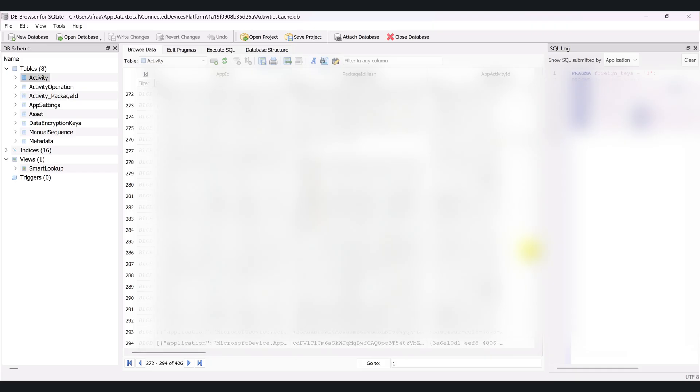Even if you have cleared your browser history, this separate Windows database can still show when certain apps or documents were opened and when specific activities took place.